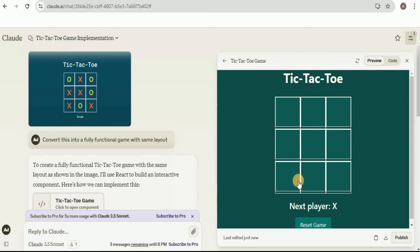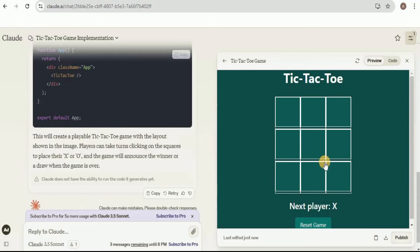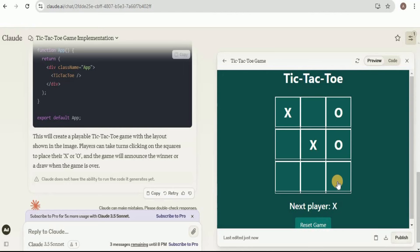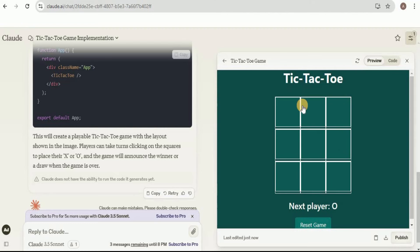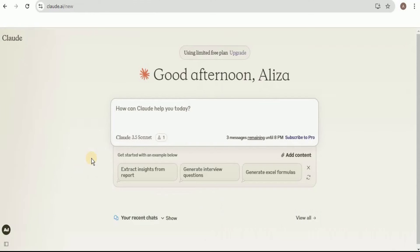Let's go ahead and test out the game. I'm going to place an X here, the next player is O, and X wins — you can see it says 'Winner: X wins.' You also have the option to reset the game and start from the beginning.